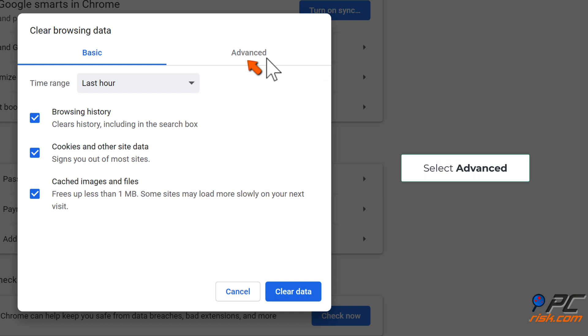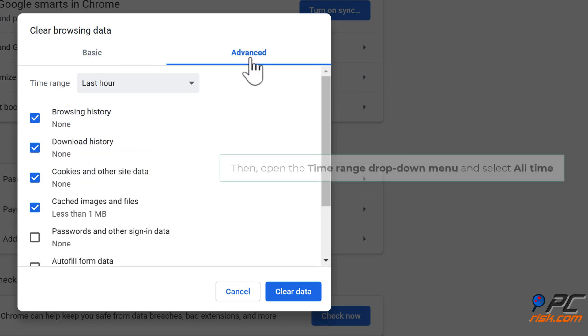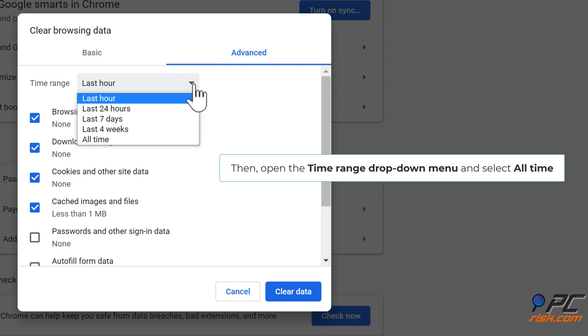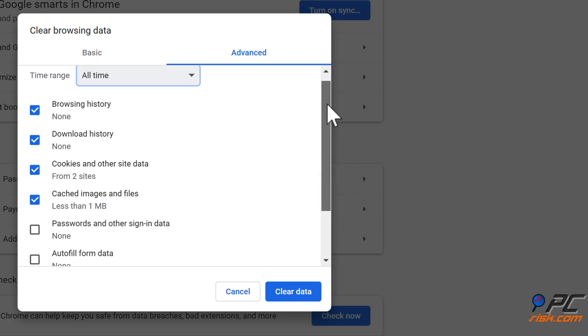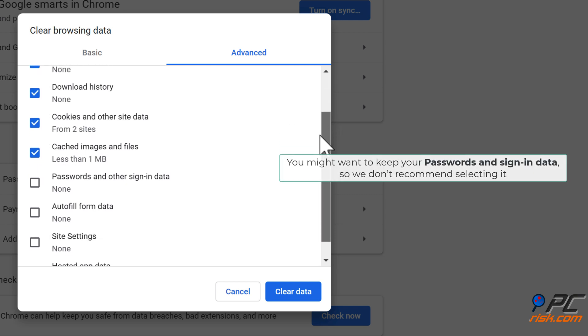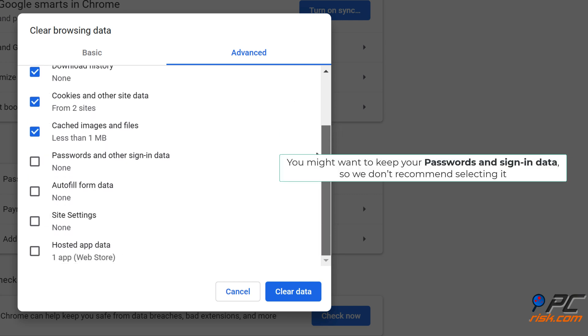Select advanced. Then, open the time range dropdown menu and select all time. Click the browsing history, downloads, cookies and other site data, and cached images and files. You might want to keep your passwords and sign-in data, so we don't recommend selecting it.